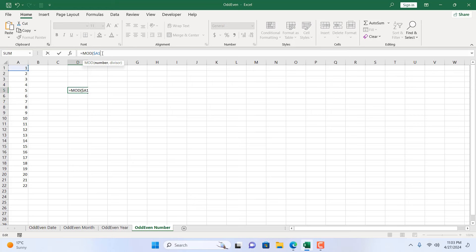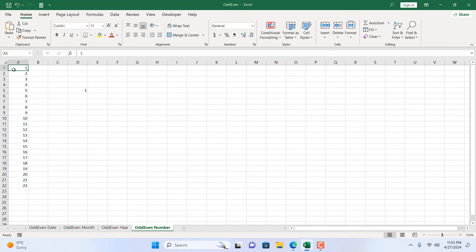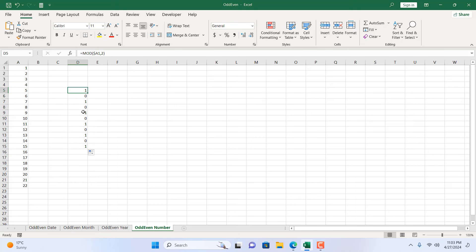The row reference is not fixed with a dollar sign because if I drag it down I want all the formulas to work properly. In our MOD function we give the cell reference where we have our number and fix the column name with a dollar sign. Then add a comma and give a divisor of 2, close parentheses, and press Enter. You can see all the odd numbers return 1 and all the even numbers return 0 — 1 means true and 0 means false.